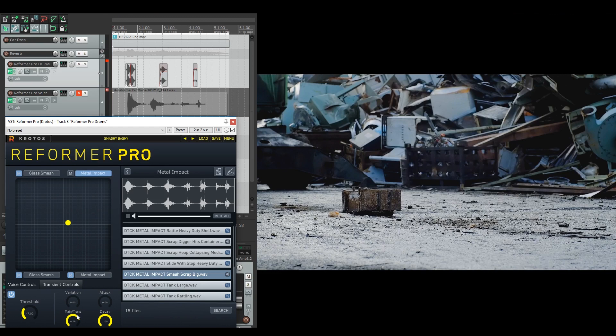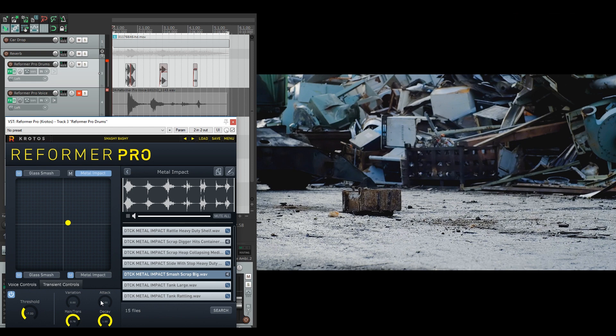But instead of it being fully transient, there's a little bit of main in there as well. So you will start to hear some of the debris and the creaking and the cracking of the metal too. Again, the attack is at zero for this one because it's to get the exact hit of the metal impact and the decay is at full so it will play fully out.